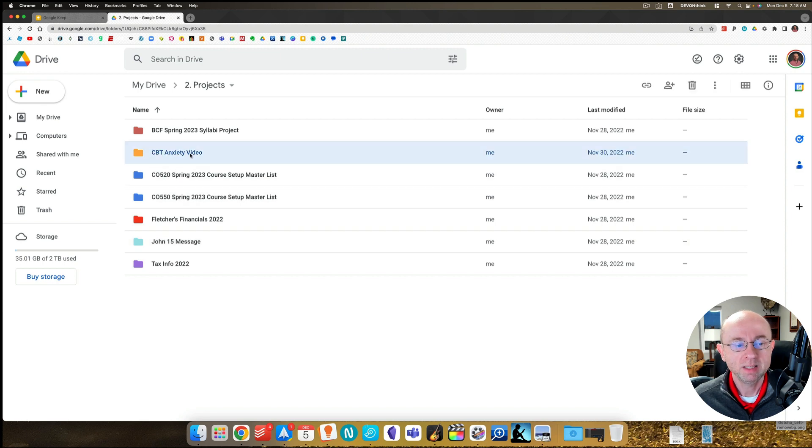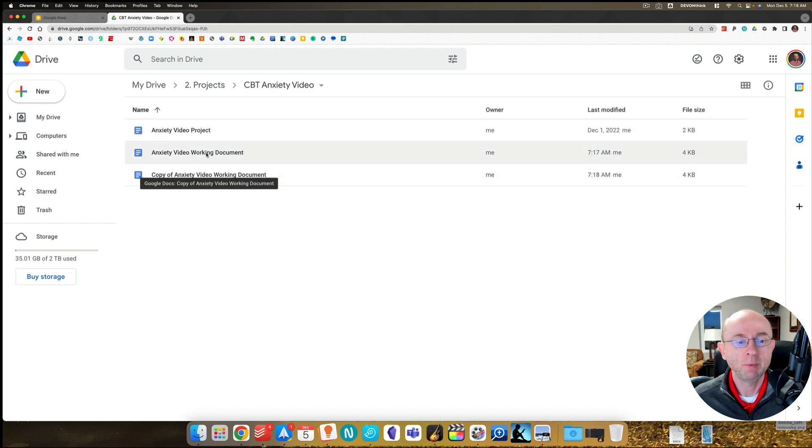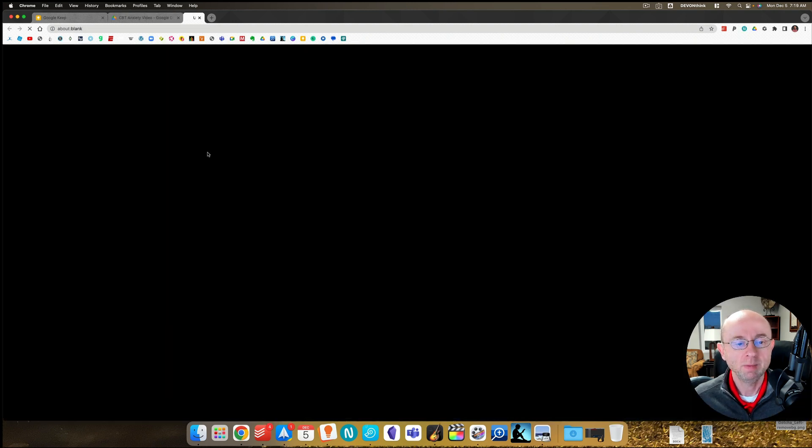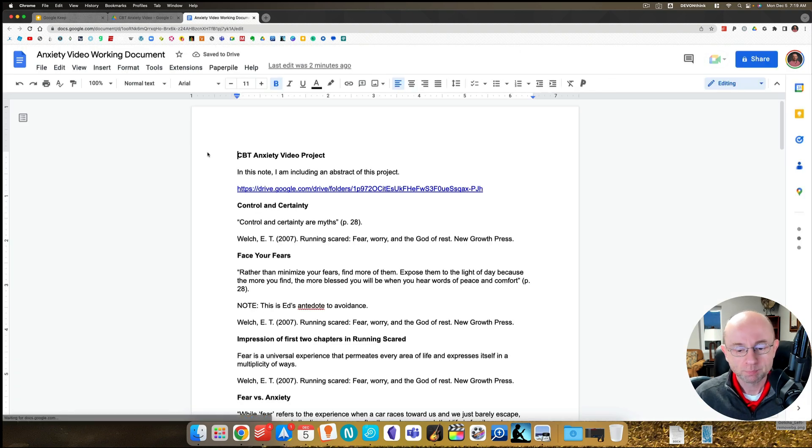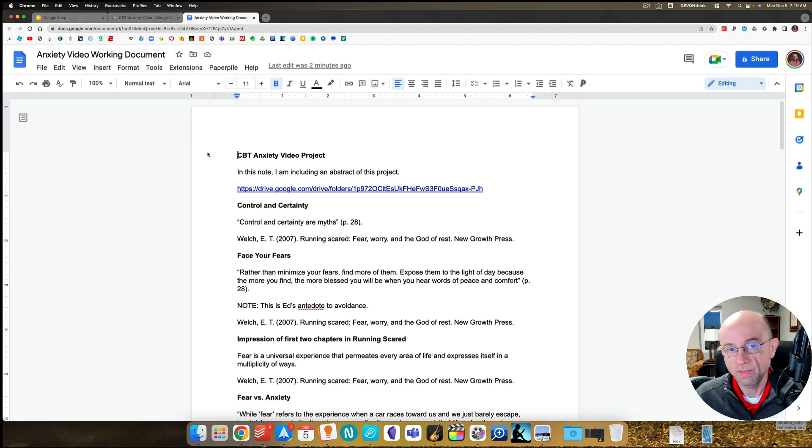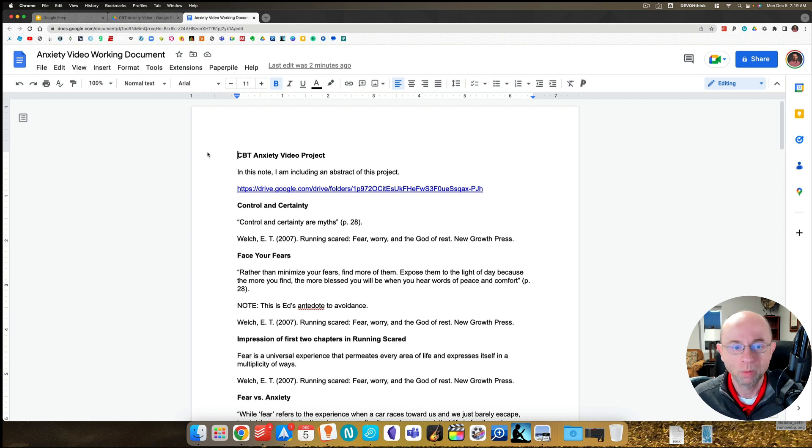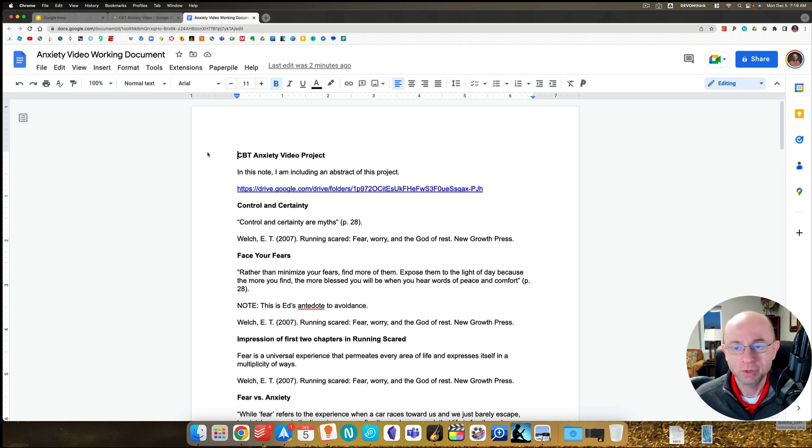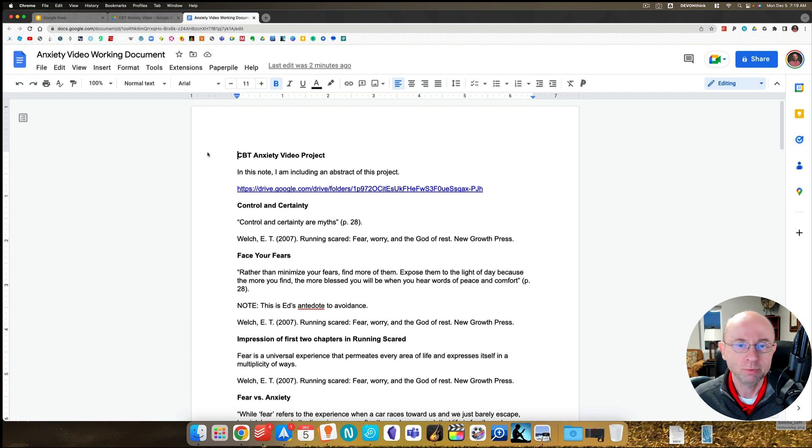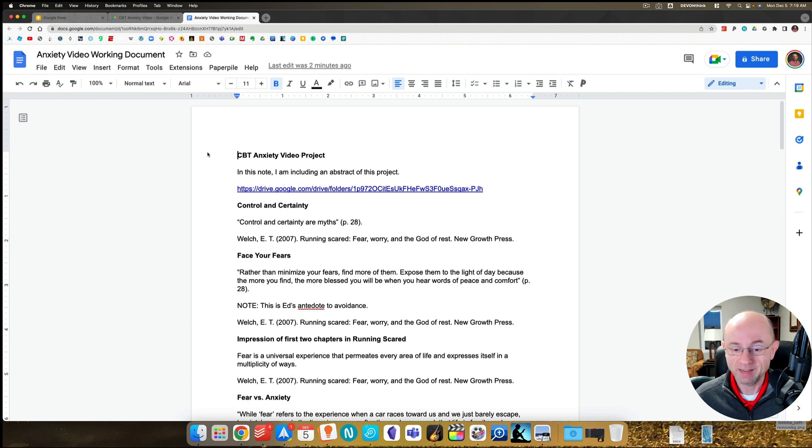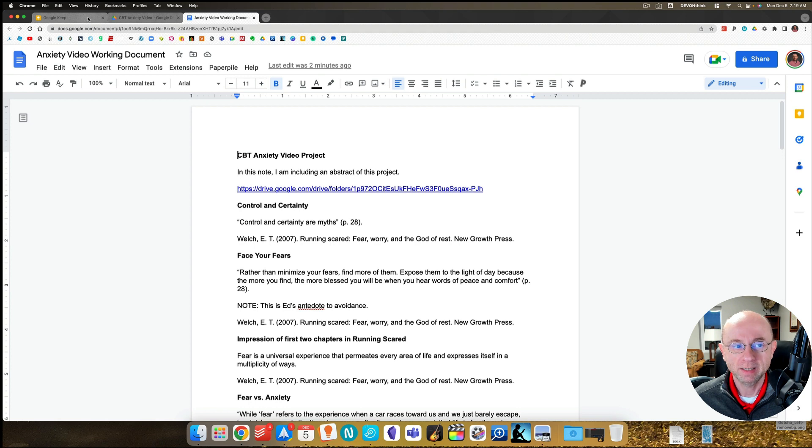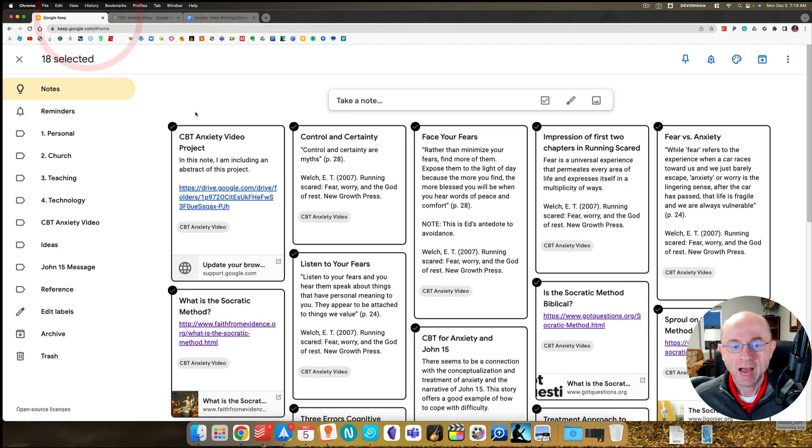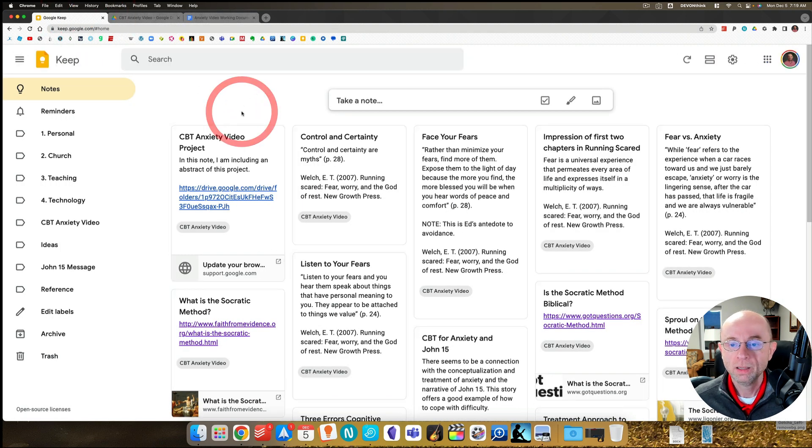That way I've got what I need where I need it. So we go to the CBT anxiety video and here they are. I'm going to take the working document, I'm going to work on it, distill things down, and then the final product, what will be expressed, will most likely be a paper. In this case, it'll be an actual video script probably, and I will create a script about that.